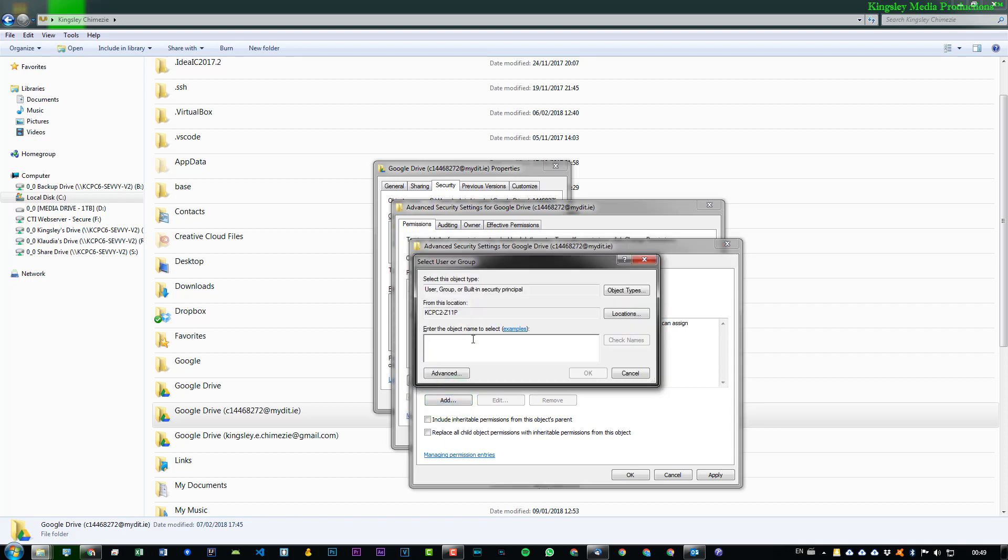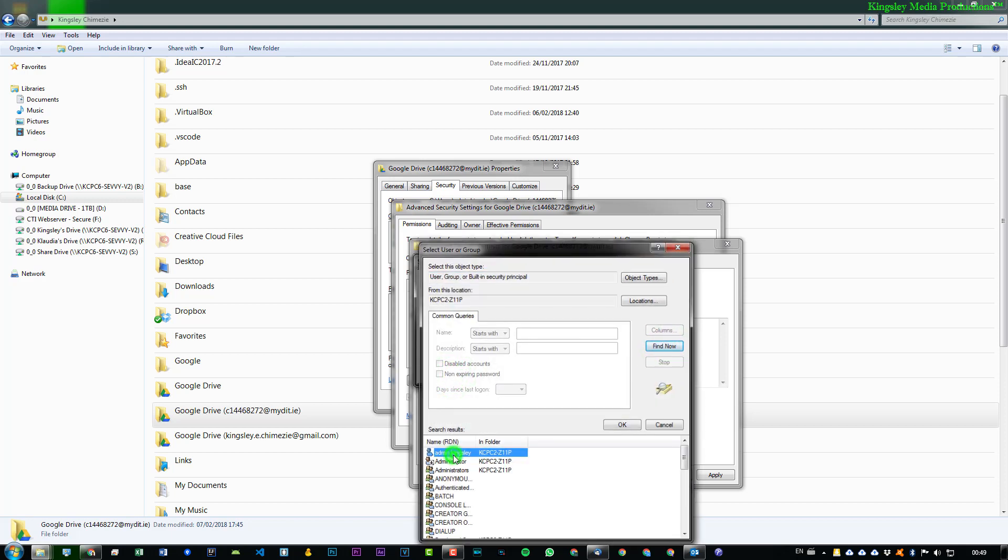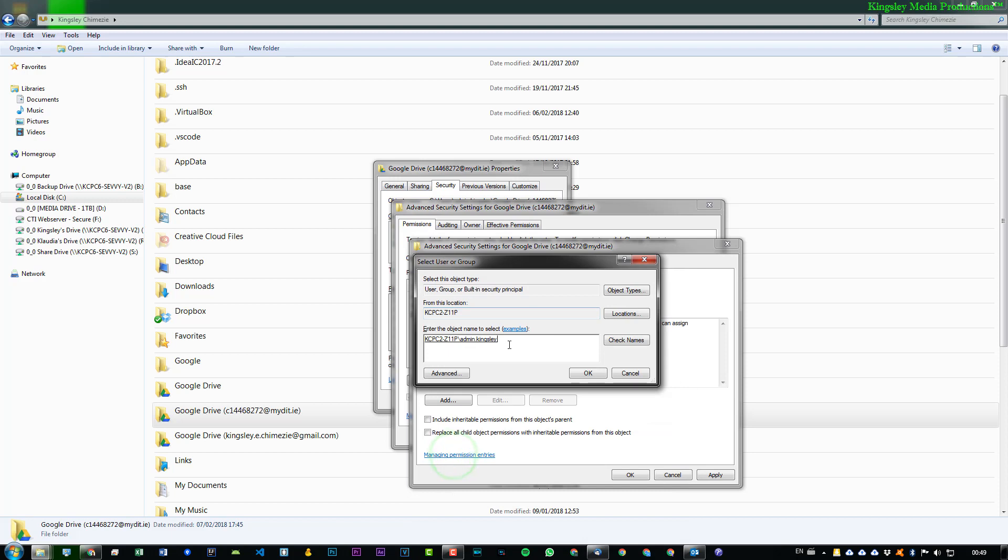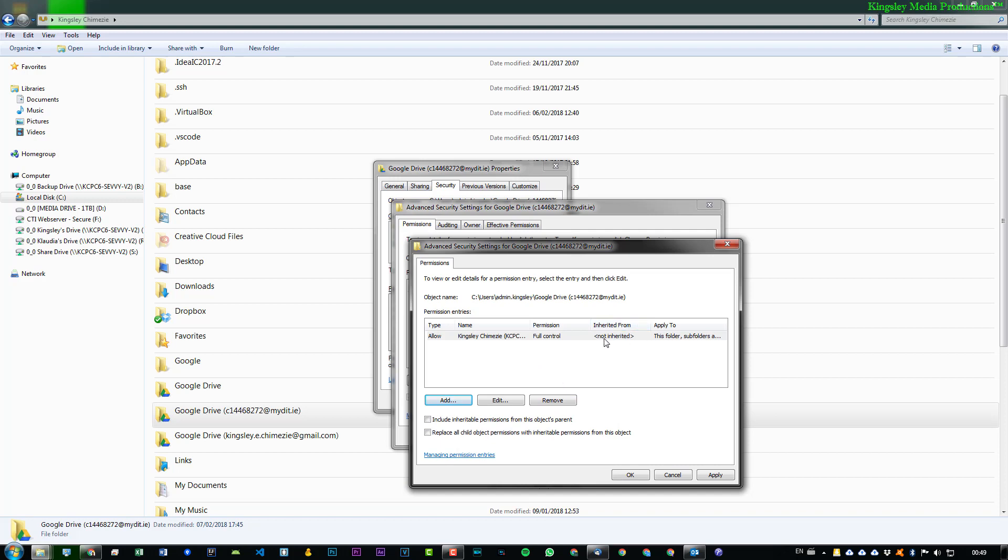So, I'm going to add my username. If you want to search for your username, you can click Advanced, Find Now, and then just double click on your username when you find it. Then, press OK. And then, it will pop up the permissions for that user or group that you've just added. So, we want to make sure this folder, subfolders, and files are selected because that's what we want to affect everything. Subfolders, files, folders, etc. Then, press Full Control, then press OK. You can see you get Not Inherited. Don't worry about that at all.